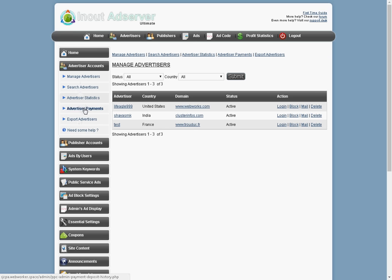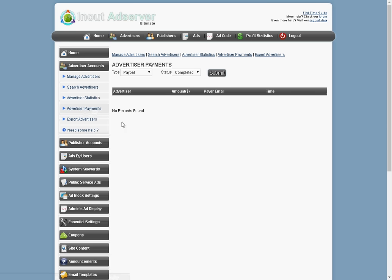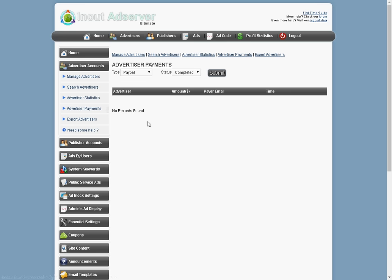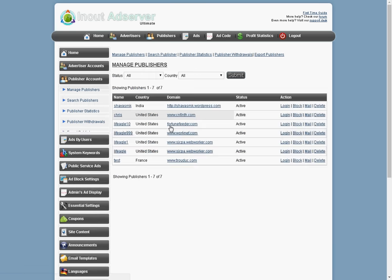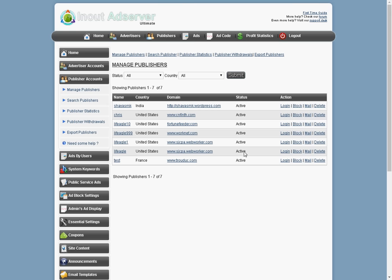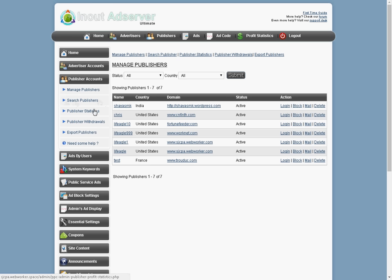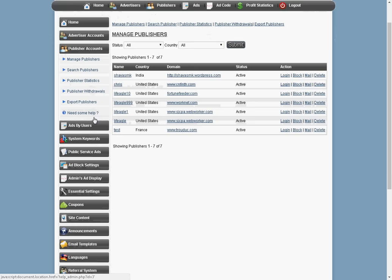Advertiser payments. You can click on that. No records found because there are no publishers that are using the service yet because I haven't opened it. But basically when a publisher uses the service, you'll see everything will be logged here. So it won't be any chaos. You'll know who owes what. Publisher side right here is the same thing. You can go into the publisher department and all the publisher active and you can do the same thing. You can block, you can log into their accounts. You can mail, you can delete a publisher. You can go into the withdrawals. You can export publishers. There's a whole bunch of things that you can do here in this section.